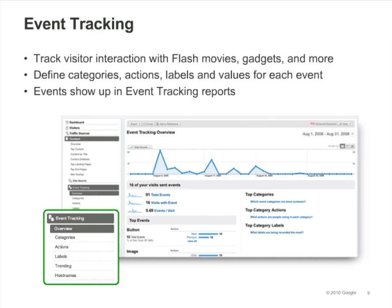The other way to track non-page-view interactions is to use event tracking. One advantage of using event tracking is that you won't generate an extra page view each time an interaction occurs. Another advantage is that you can easily organize your events into categories, actions, and provide labels and even values for each event you track. All of your events show up in the event tracking reports within the content section.